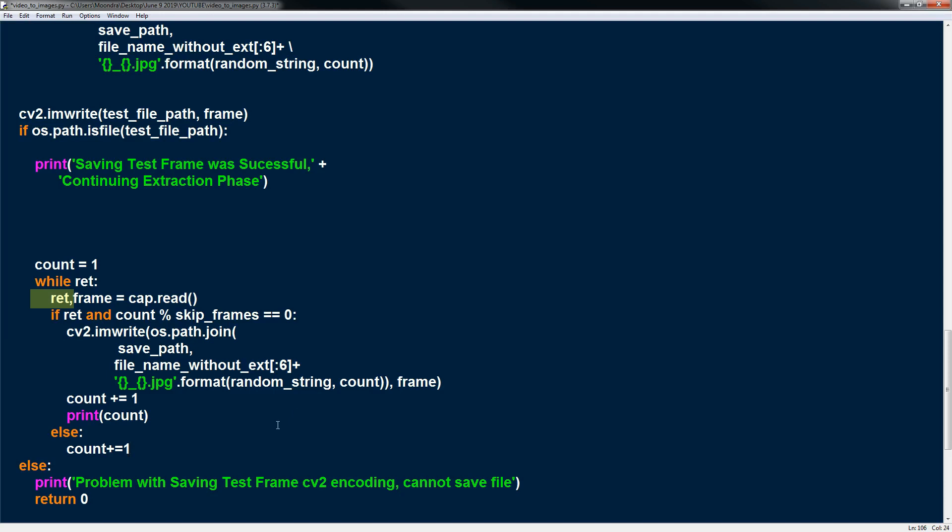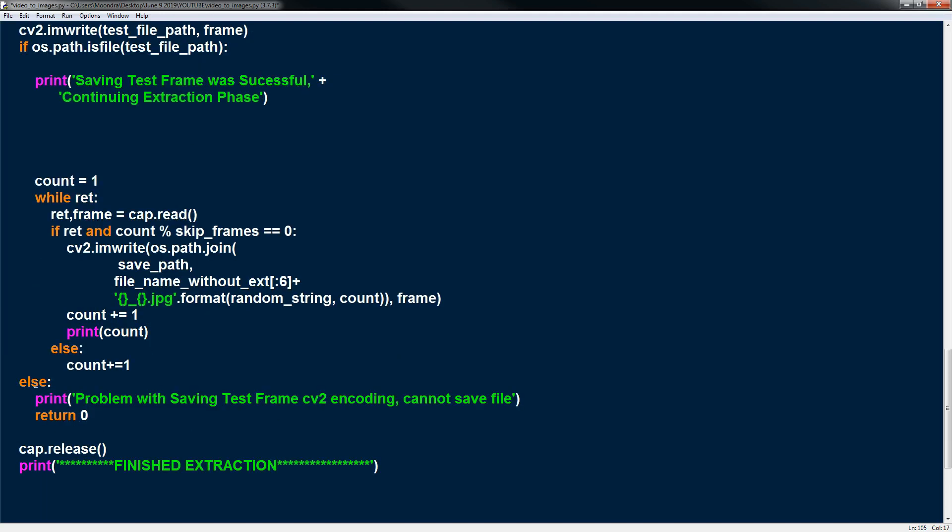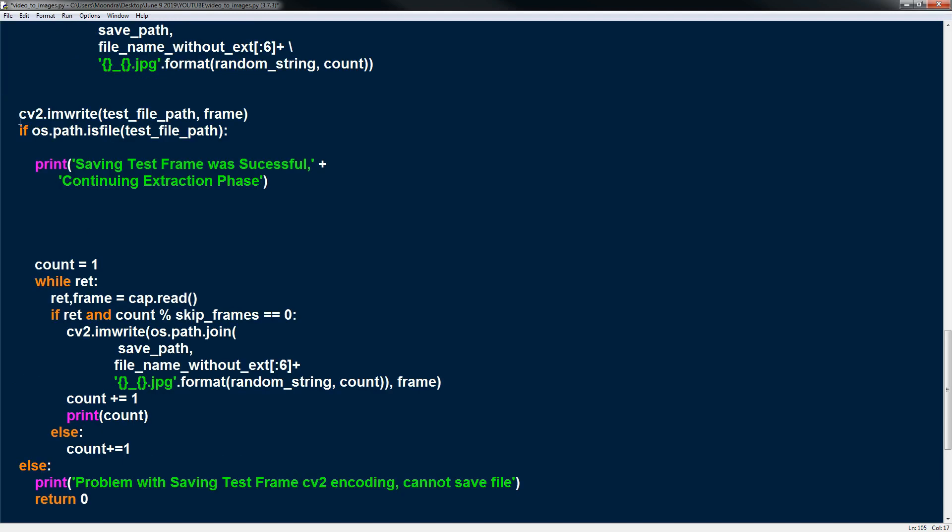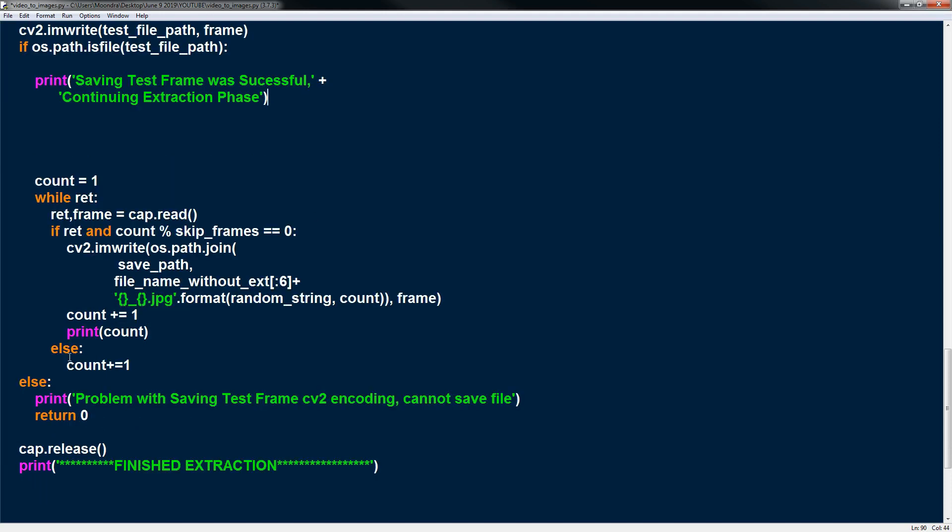Keep iterating through this. And eventually this write will lead to a false value. Because there's no more frames to read. So eventually this write will become false and we won't break out of this loop. And this else is just to this if statement above. So we're checking if we successfully save the test file. If not, there's a problem saving test file, encoding error, cannot save file, and return 0.